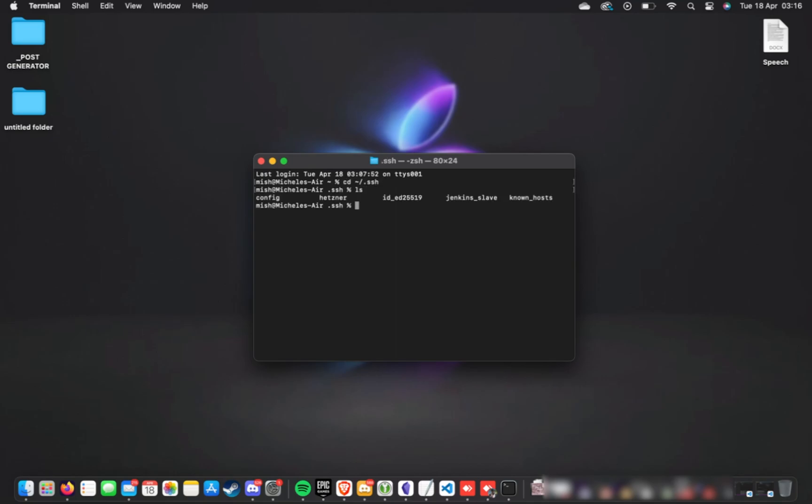What we need to do is chmod, so chmod space 600 space, followed by the key that we're trying to change and fix. In this case, id_ed, etc.